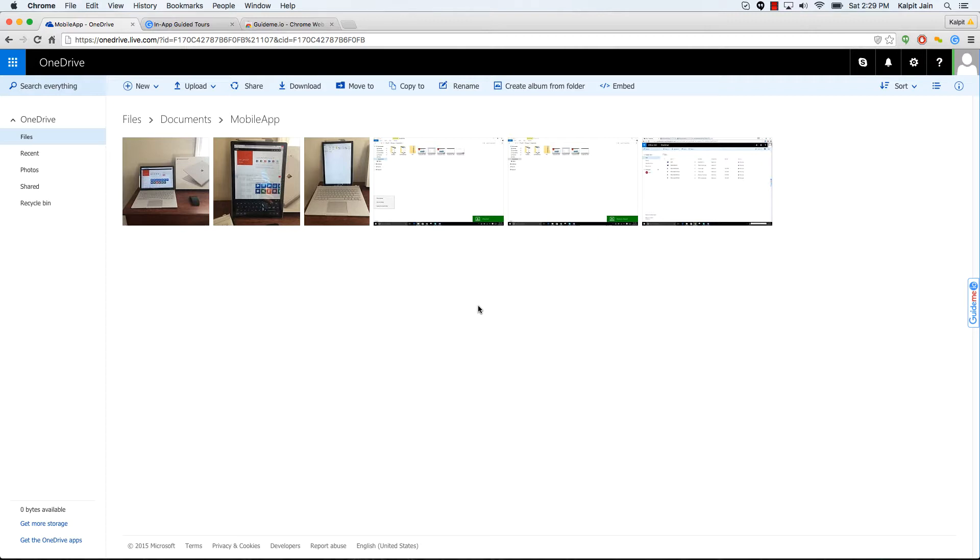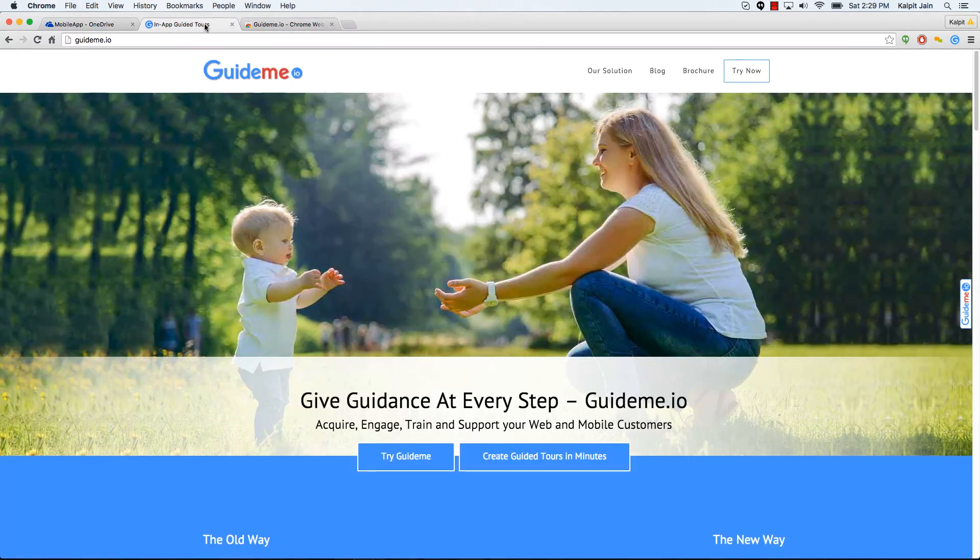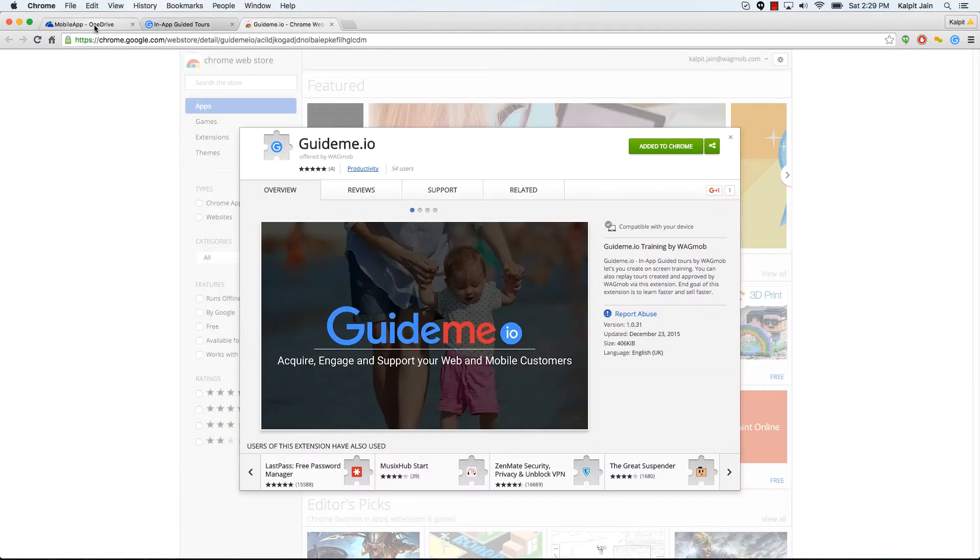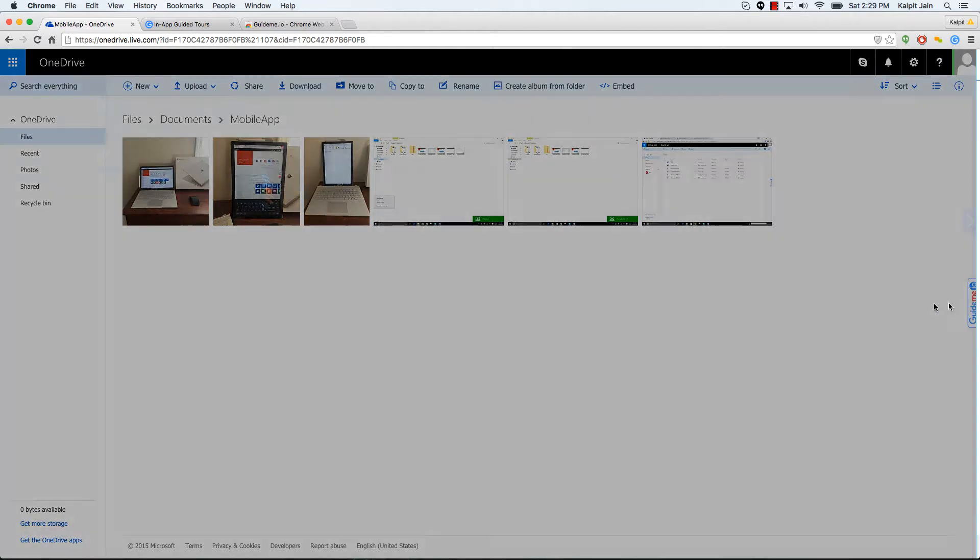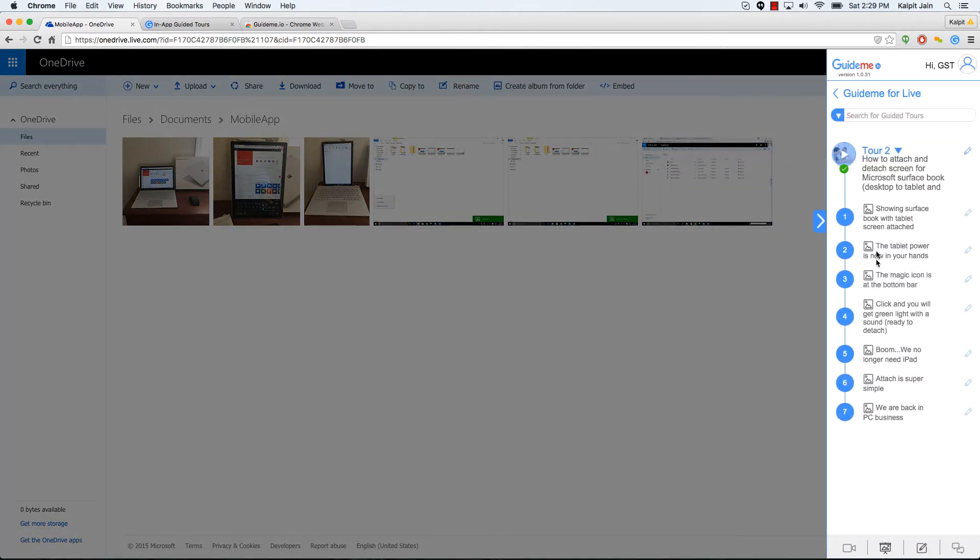It took me some time to figure out how to attach and detach, and I'm going to show you how to do it in this quick video. Make sure you have guide me plugin installed, and if you don't have it, visit guide me.io to install the plugin or you can follow along with the blog post or the video. Let's go ahead and play the tool.